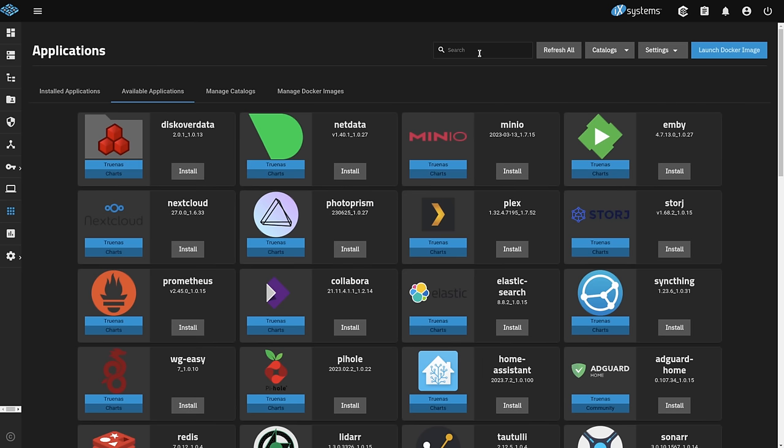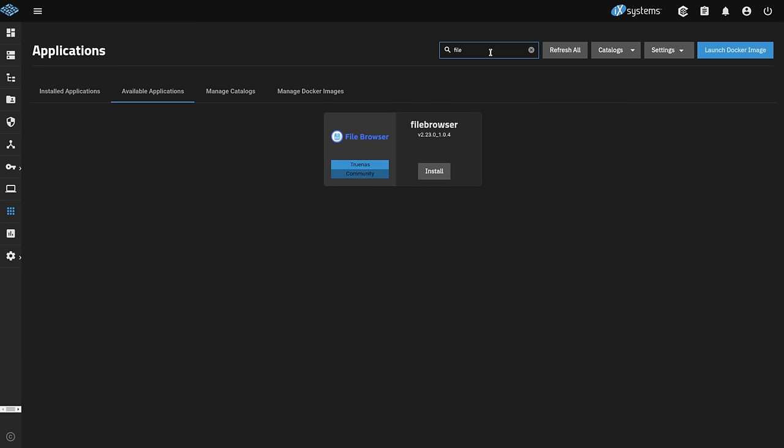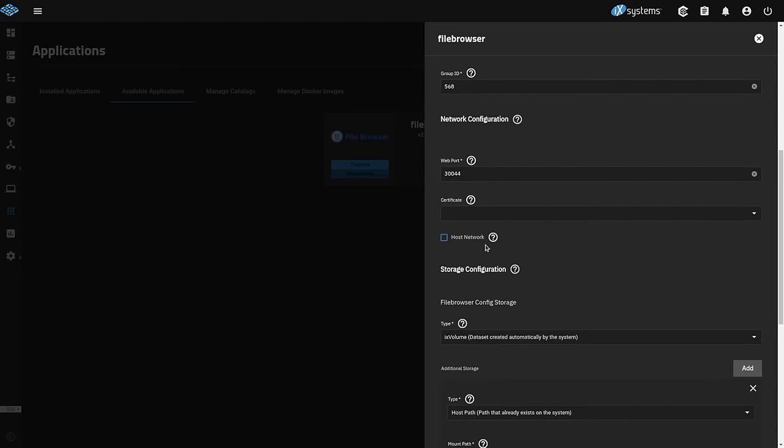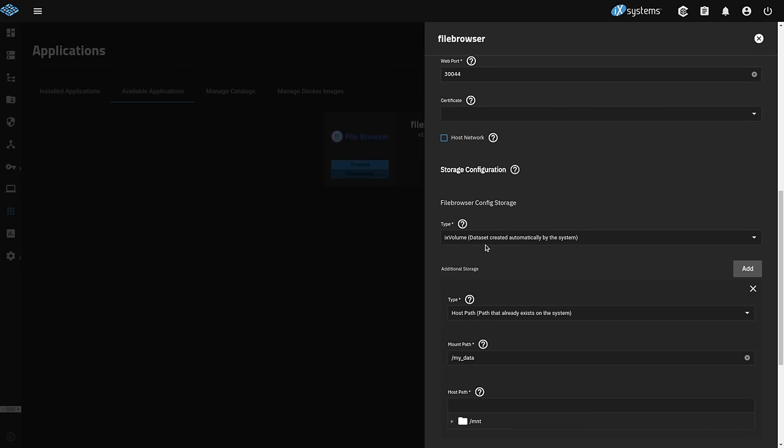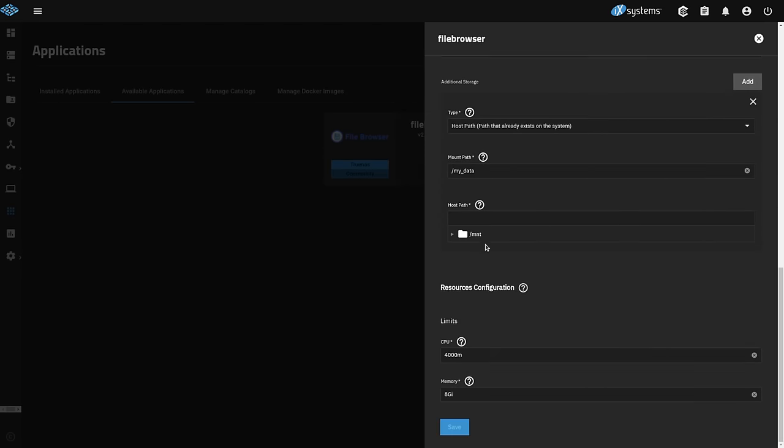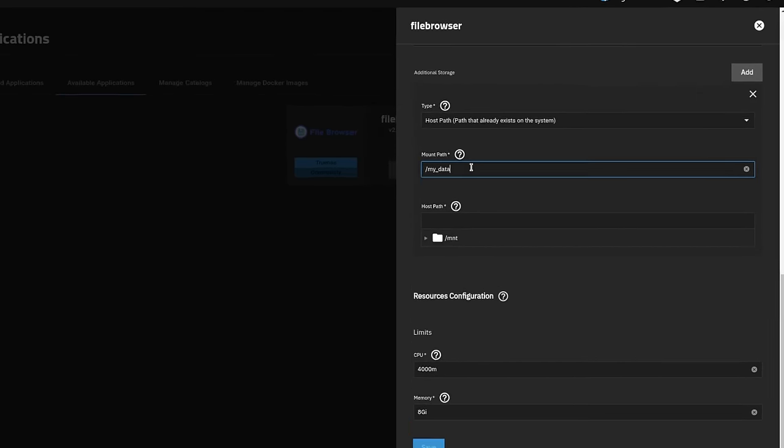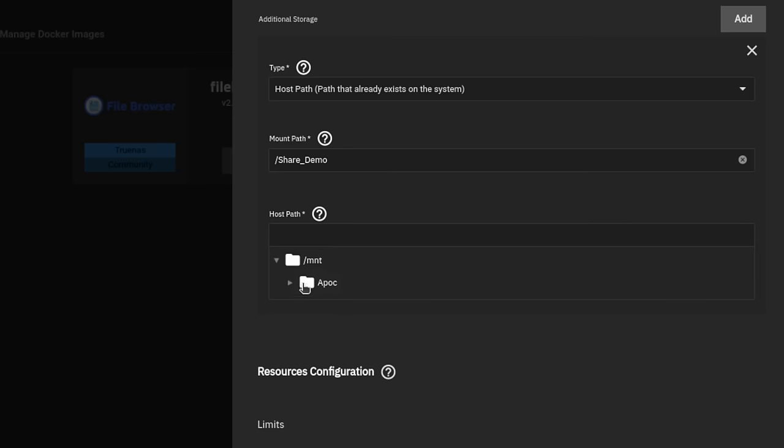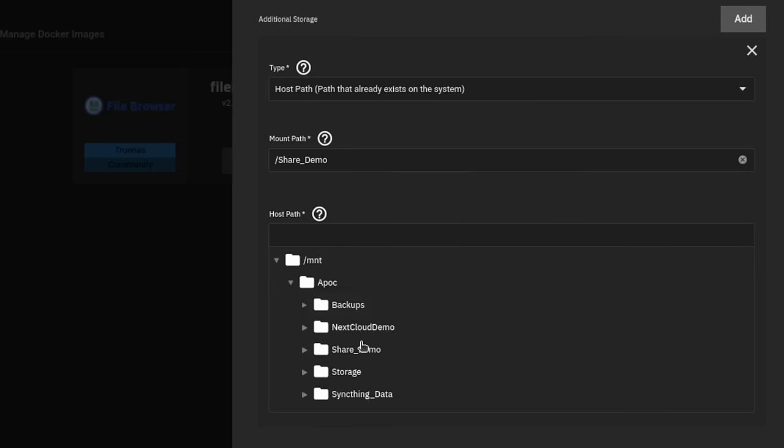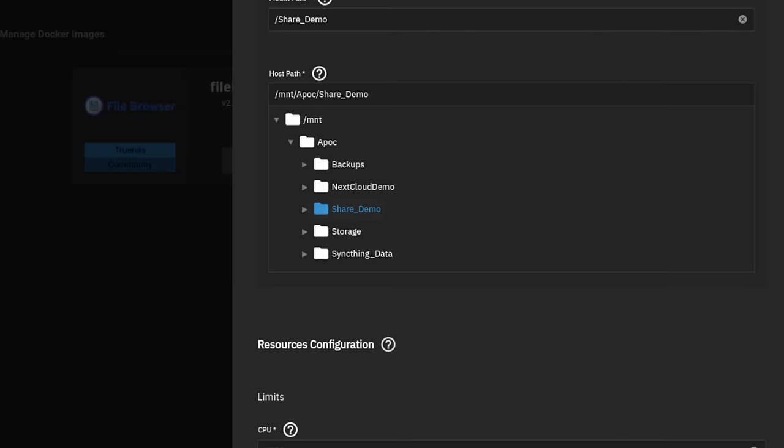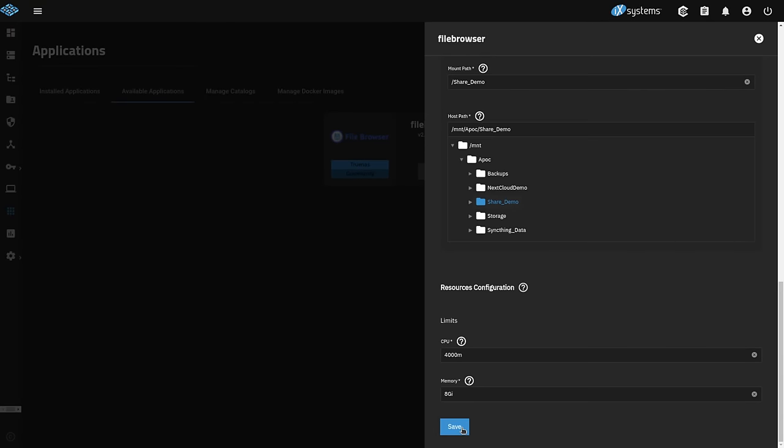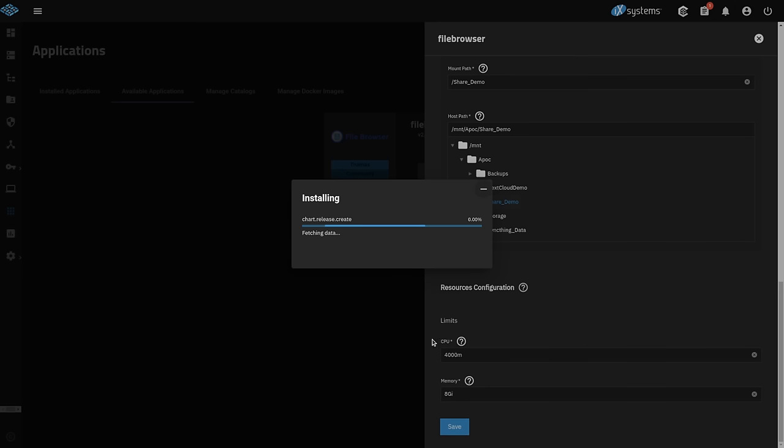And we're going to use the file manager as a demo here. So install the file browser, scroll down, we'll leave most of these things at default, except for this, my data. And we'll call it share demo because that's what we're going to share. Share demo, just have the name consistency here. And we'll choose our share demo. Now when we do this and we hit save, we're going to notice a change. So we hit save here. Creating chart release data sets, it's going to go ahead and build this out. So we're going to skip ahead to it's built.